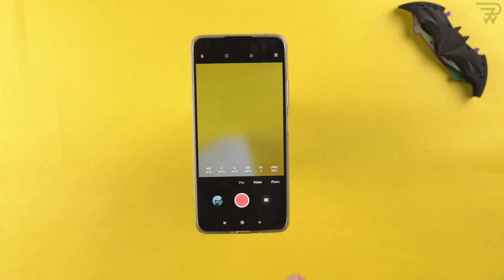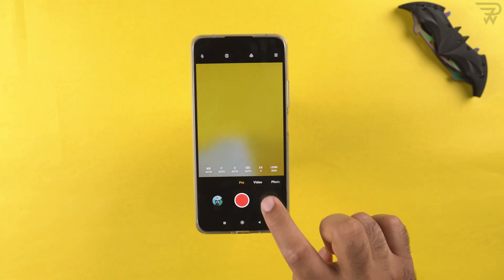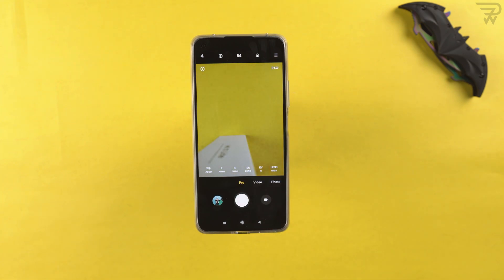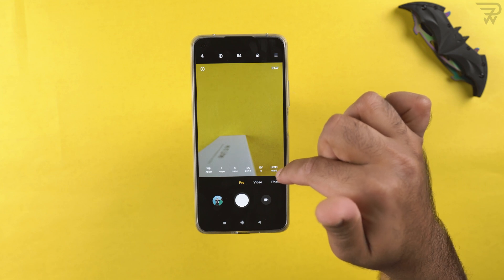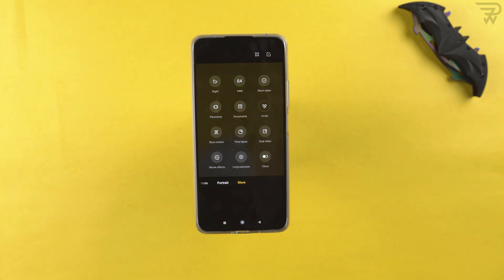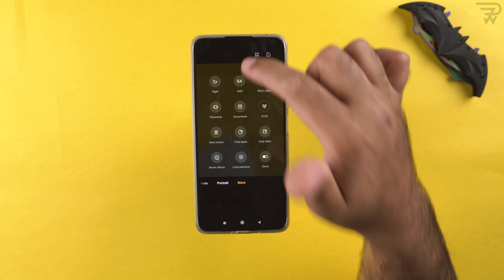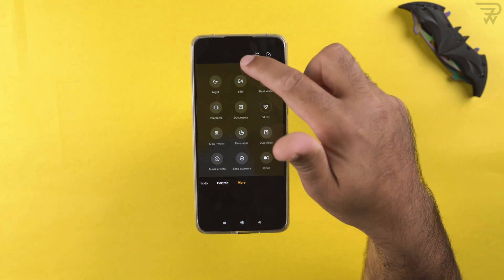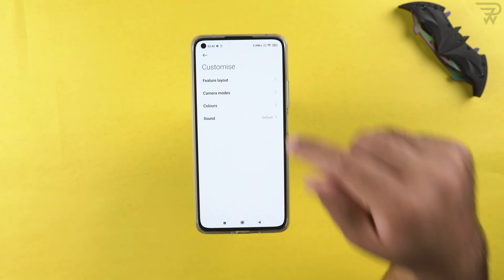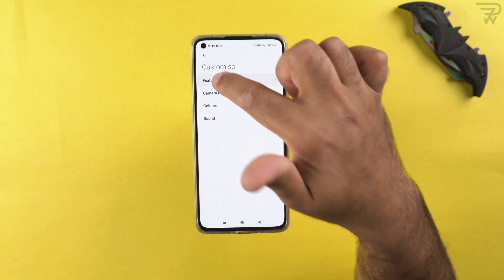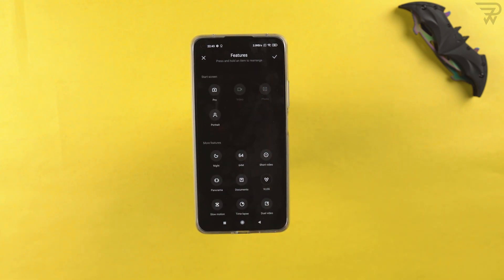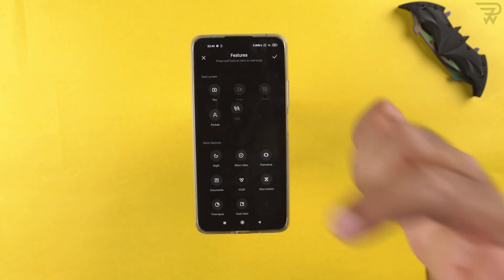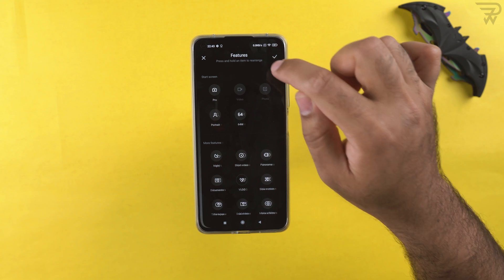The phone also has a pro video mode — you can tap the icon to switch between pro video and pro photo. Controls include white balance, focus, shutter speed, ISO, exposure verification, and lens options. In more options settings, you can modify the feature layout by dragging and dropping icons to add or remove them from the camera tray.